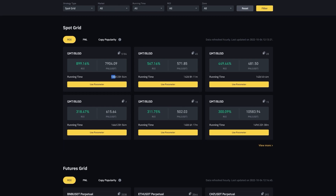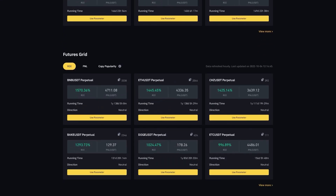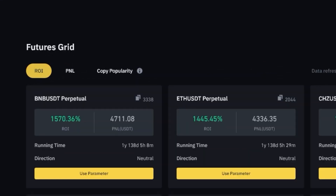If we scroll down and look at the Futures Grid Bots, the one with the highest rate of interest is a BNB/USDT Futures Grid Bot that has been running for almost one and a half years and has made 1,570.36% rate of interest.